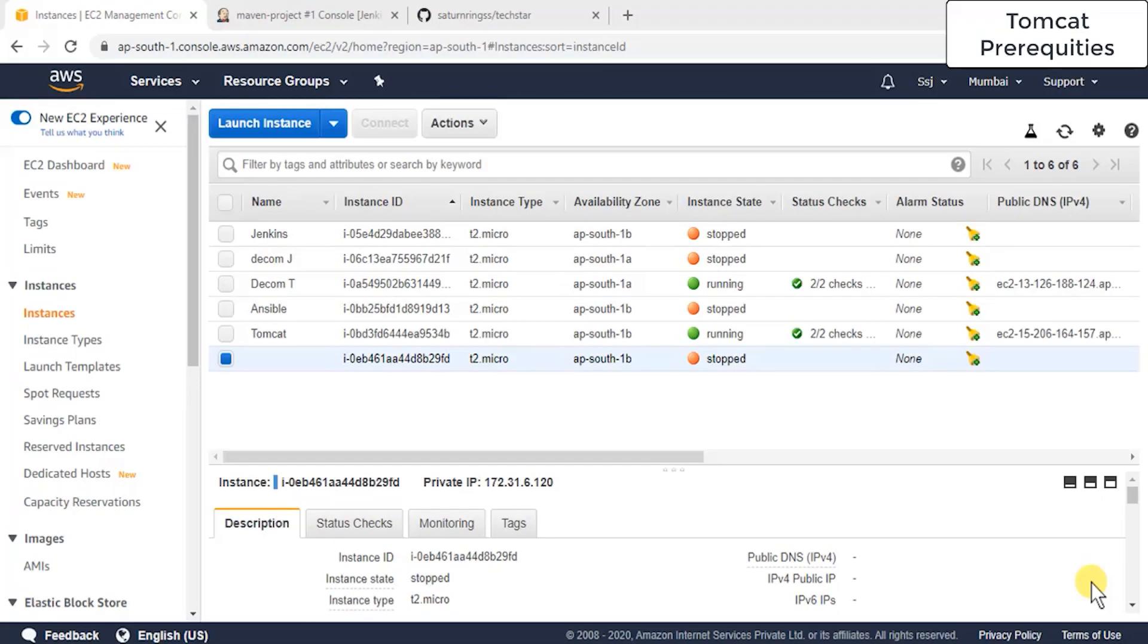Hey guys, since we have already installed Jenkins and configured Maven on Jenkins, we have set up the path and environment variable for JDK and Maven. Now it's time to set up the web server, and we are using Apache Tomcat server for this.